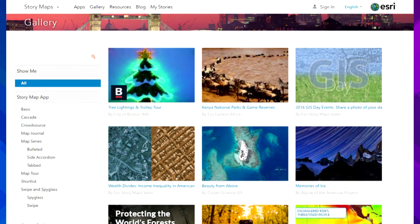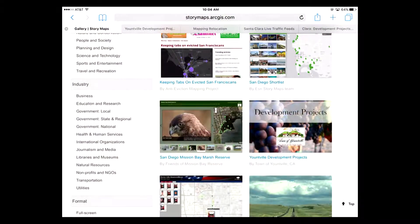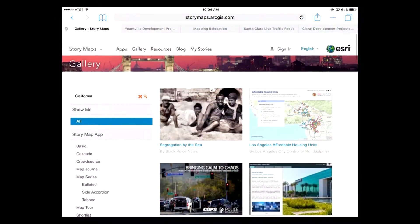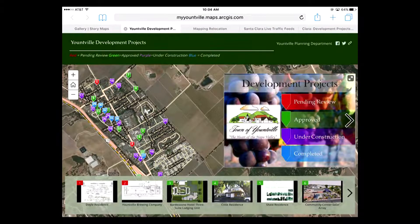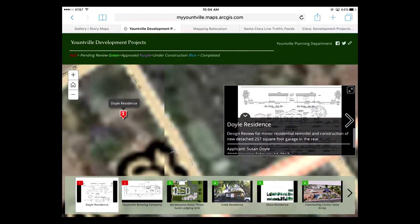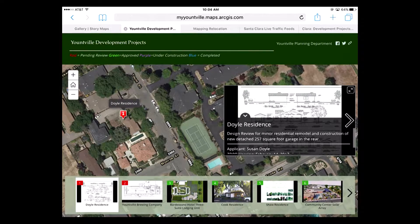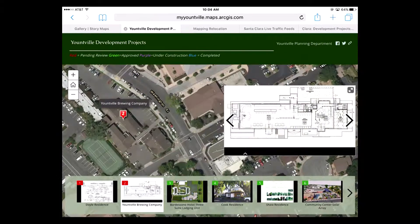I'd like to quickly show you some of these. In the gallery here, I simply put in the keyword California, and it came up with all the Story Maps in California. One I'd like to show you is Yountville Development Projects. They've got this great Story Map that shows the status of all development projects in that area, and you can see more information about each one and cycle through it.